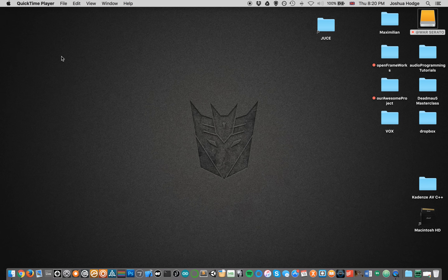Everybody, this is the first of a series of videos that I'm going to be doing, introducing you to the JUCE framework. Some of you may be asking, what exactly is the JUCE framework? Well, the JUCE framework was started by a programmer named Julian Storer. It is a framework — a set of libraries and functions that are built on top of a language, in this case C++.